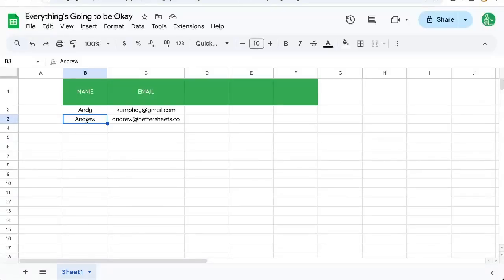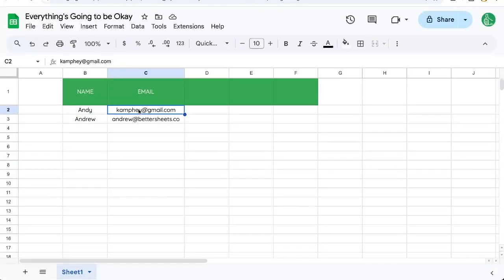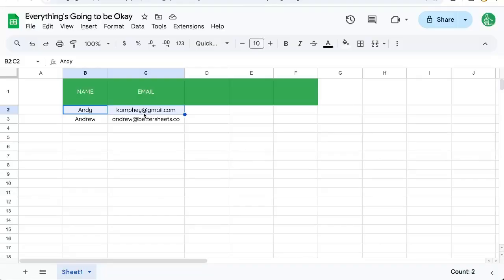I want to send an email to anyone that I have selected here. I have someone's name, someone's email address, and I'm on the row and I just want to send them a form email — maybe everything's going to be okay.